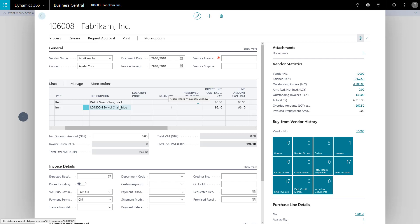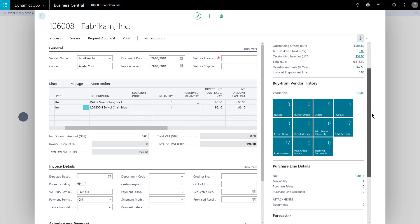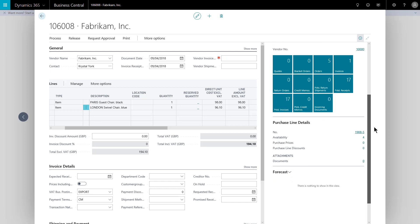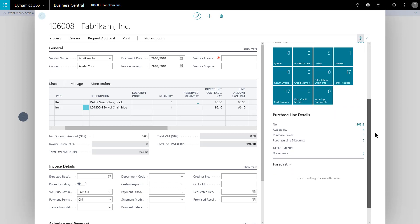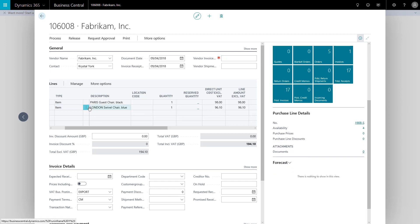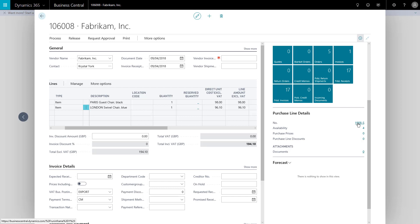The price is coming from the last invoice price on the item card. If at any point we have actually got contractually agreed prices, such as price breaks for example, the system could advise me. So with the right line selected for London swivel chair, down here this fact box in the fact box pane would give me direct access to the item card if I click that blue number there, tells me the current availability.